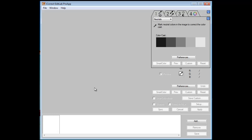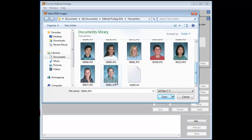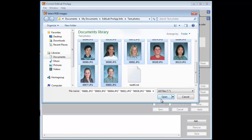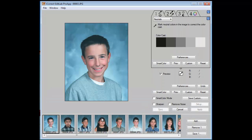After opening EditLab Pro, the first step is to add images to the process queue. Select the file folder with the images and then select the images, click open, and we've added about 17 images to the process queue. Now all of these images were taken under the same lighting condition.